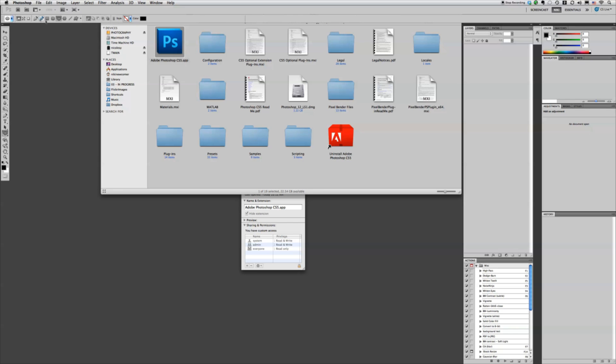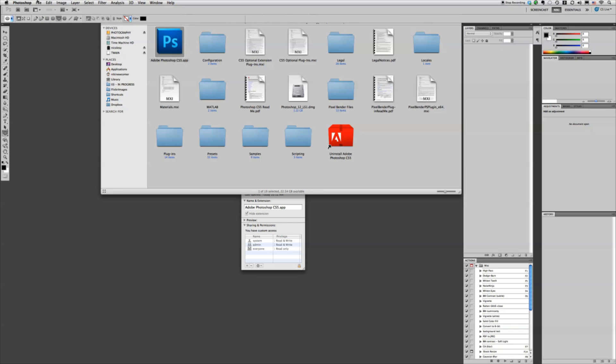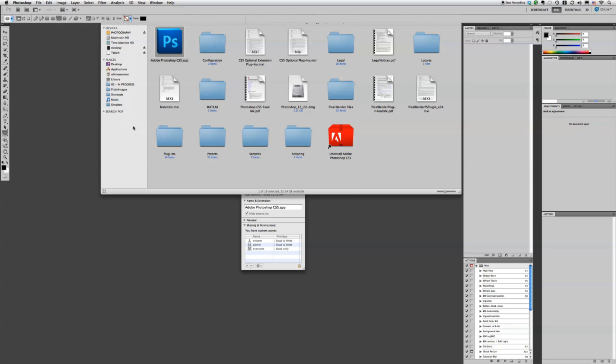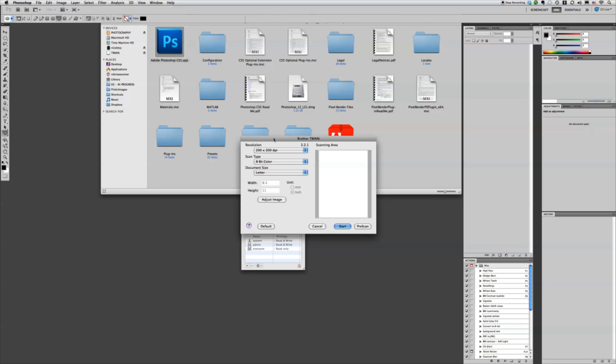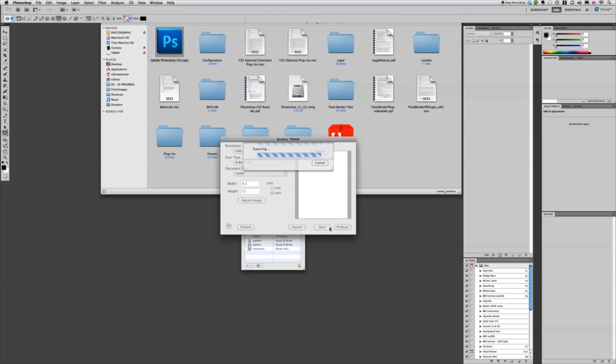And to actually do our scanning, we're just going to go File, Import, Twain. Mine is a brother scanner, so I'm going to use that. And I'm just going to leave it at the default settings and click Start.